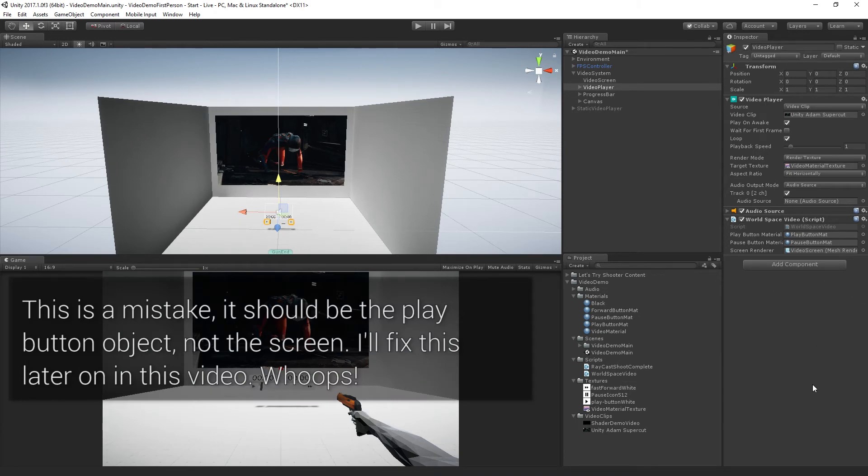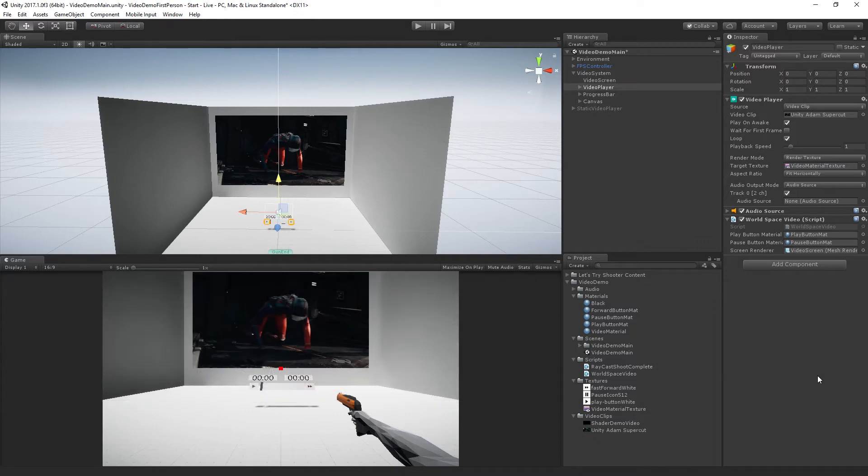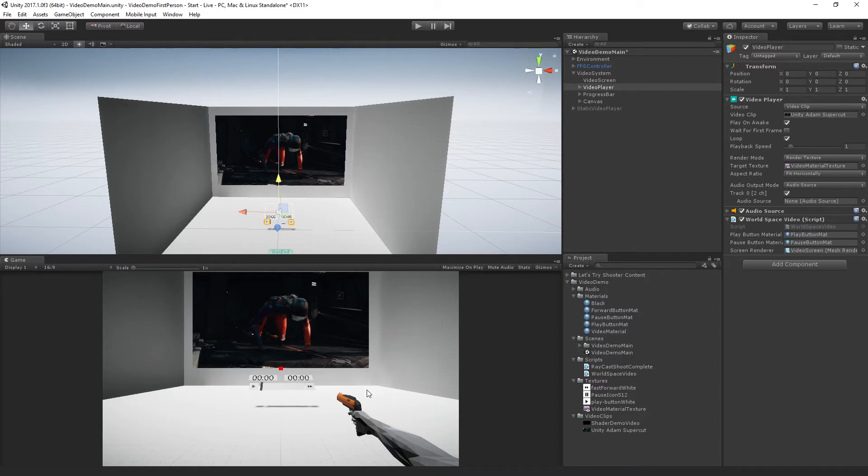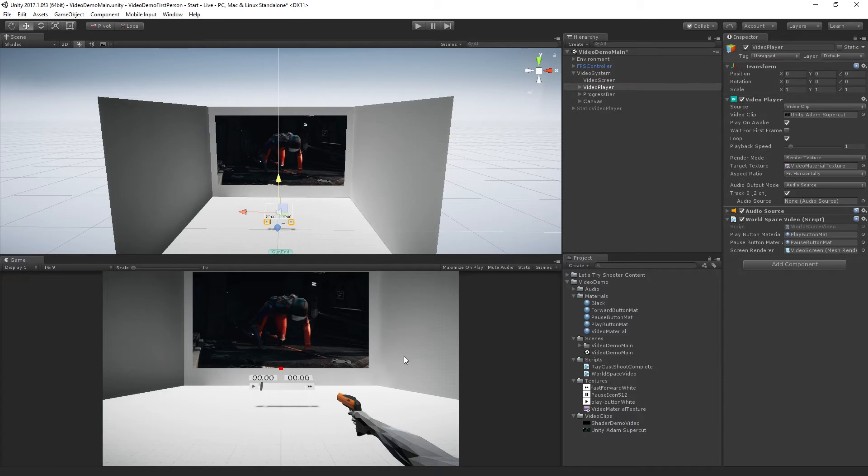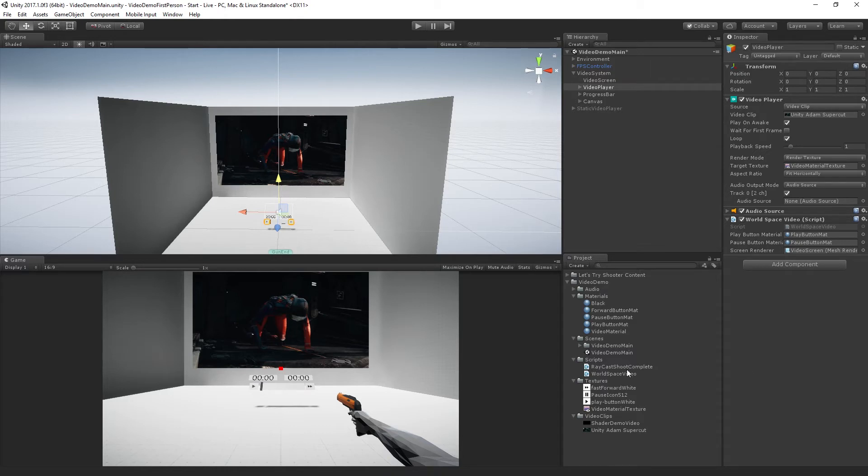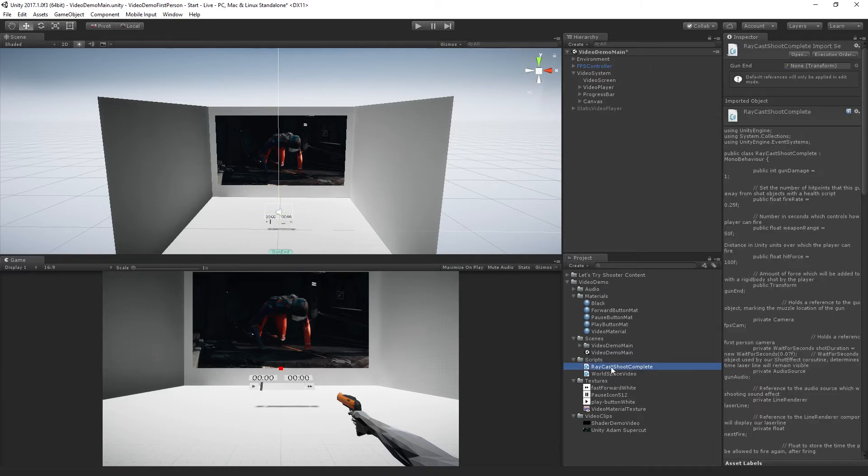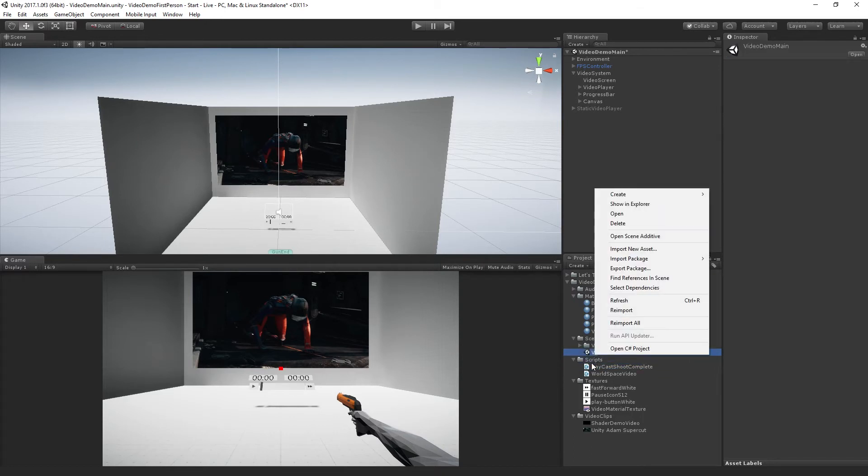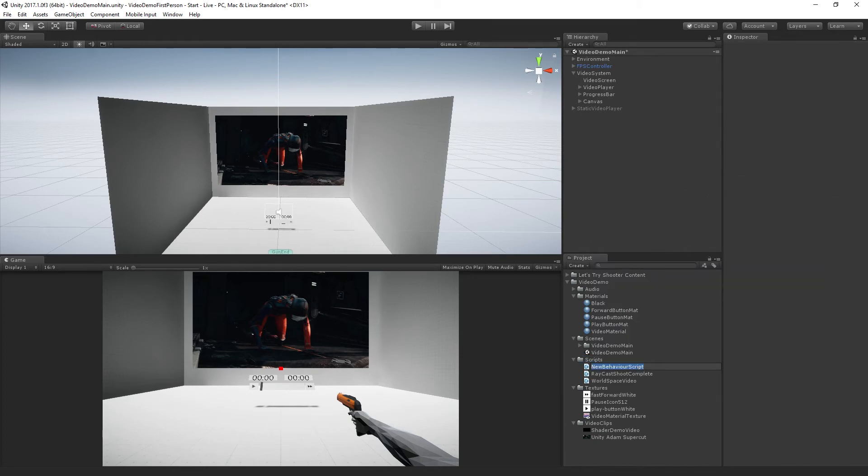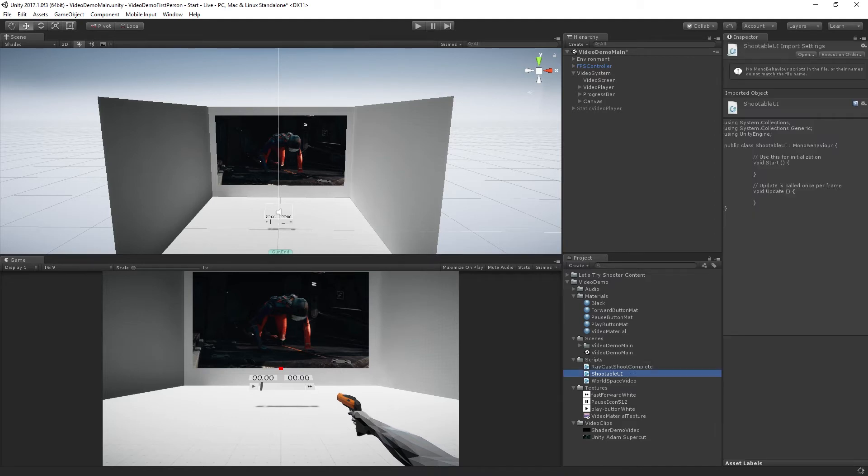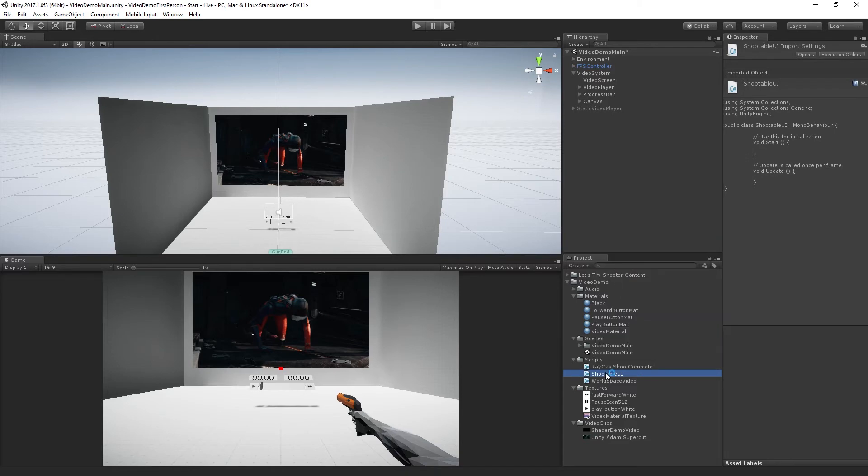Now, what we need is the ability to interact with this. So I'm going to create a simple little interaction system using the existing raycasting behavior in this project. So this project is a kind of a very lightly customized version of the shooting with raycasts tutorial, which you can find at unity3d.com slash learn in the let's try section of the site. And there's a video on YouTube that explains all about how this is done. So I'm not going to explain all of what goes on in this raycasts shoot complete script that we're using. But what we are going to add is a couple of little scripts that are going to allow us to interact with these buttons. So I'm going to make a new C sharp script. It's going to be called shootable UI.